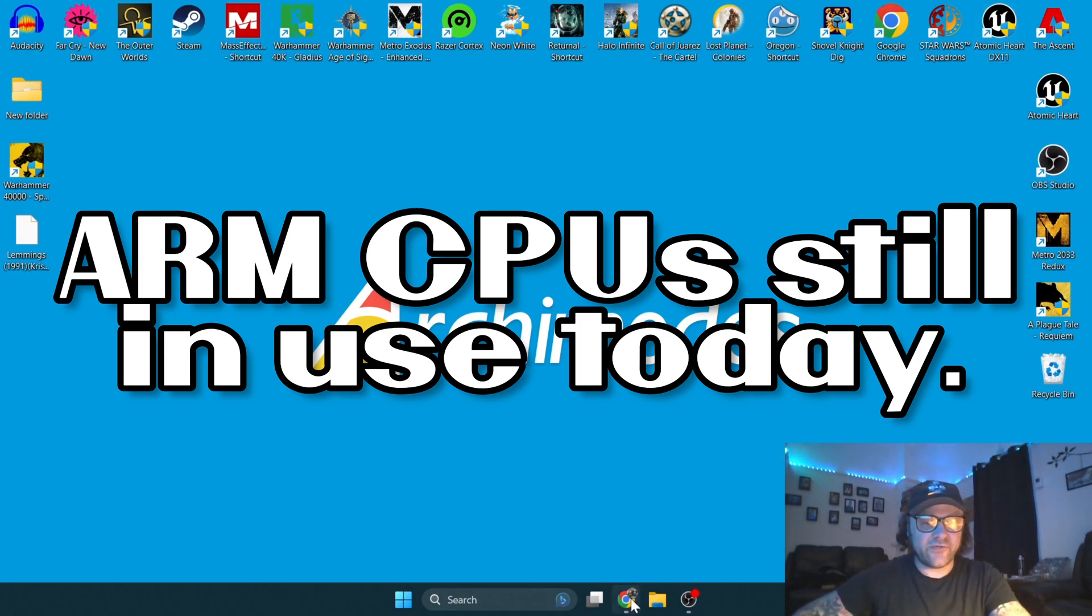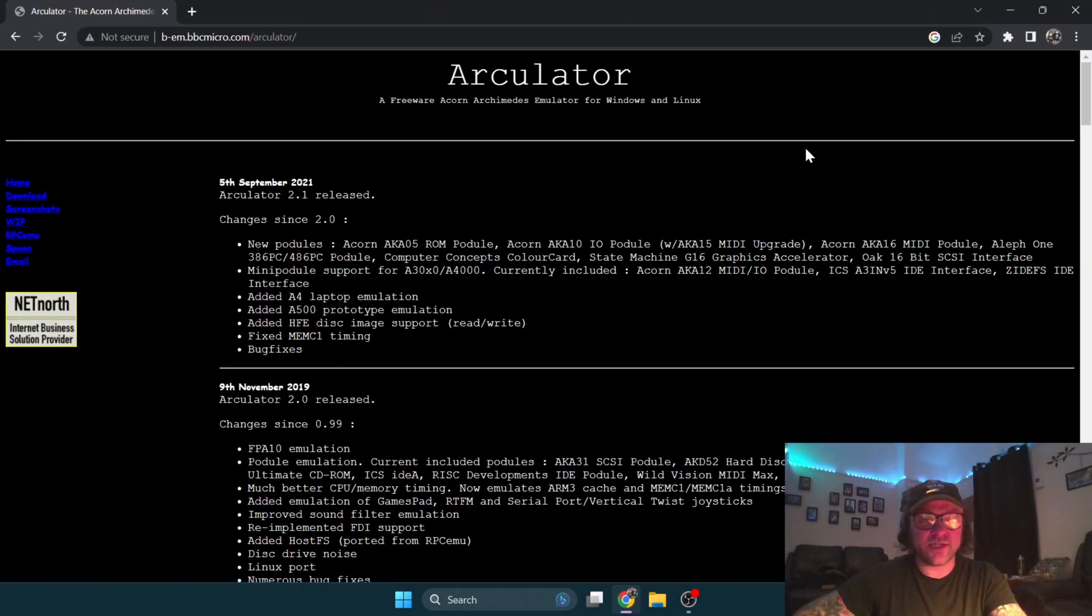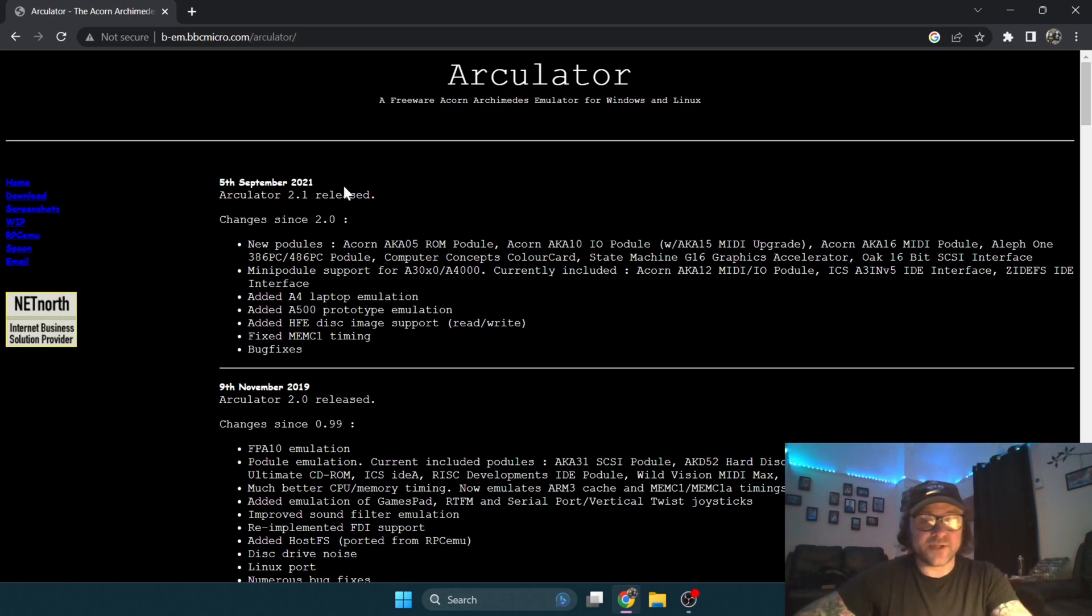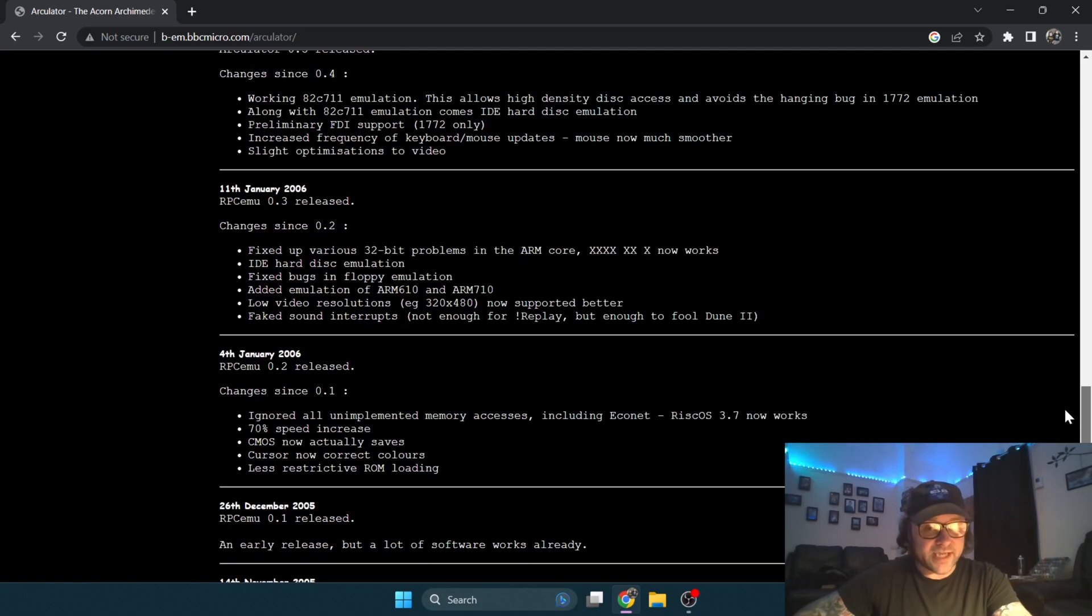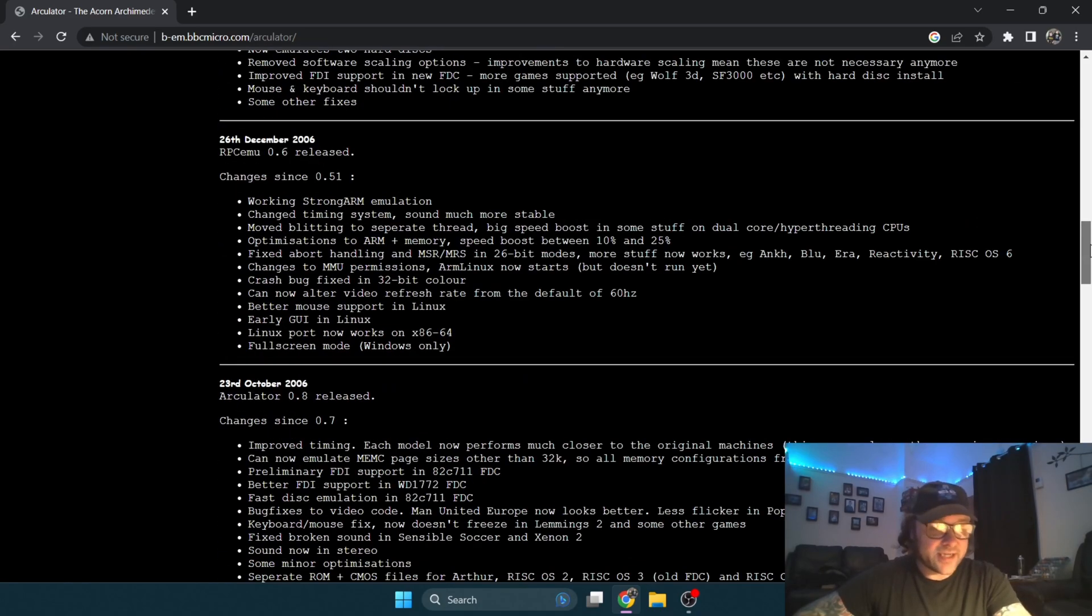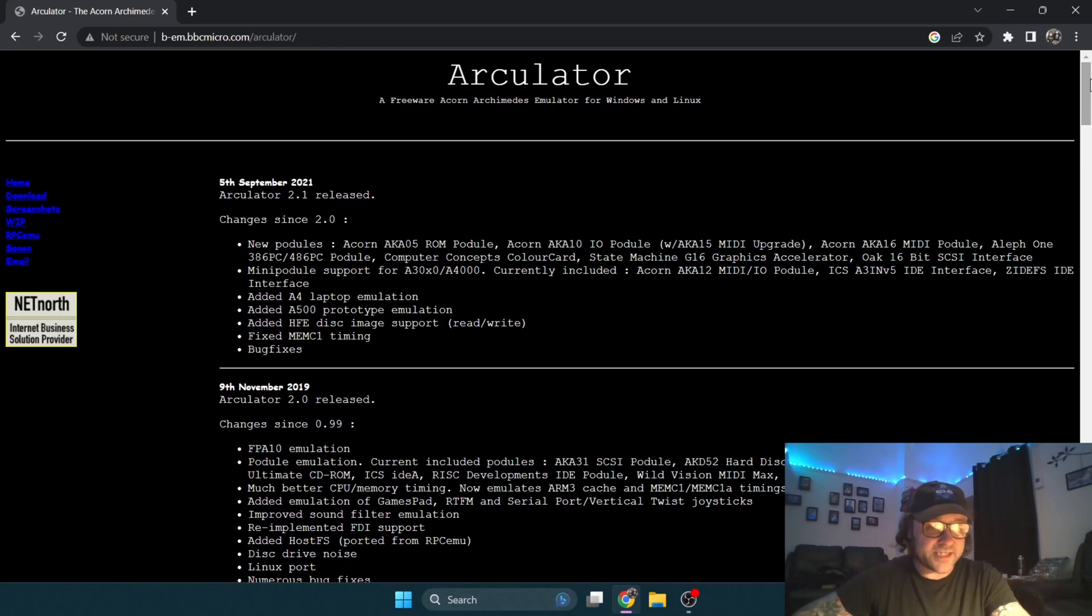If you find a link in my description, you will find a link to this website, which is Arculator. The latest release of Arculator, as you can see here, was September 2021, so it's still maintained pretty well. This is a fairly old emulator—work began on this around 2005, and it's been in steady development since 2021.